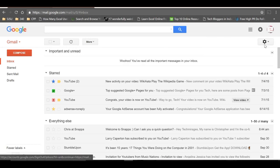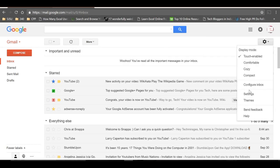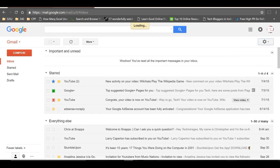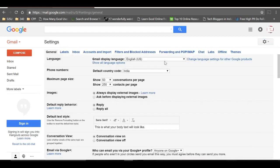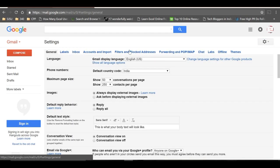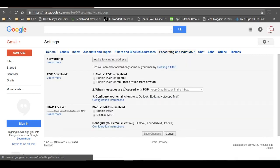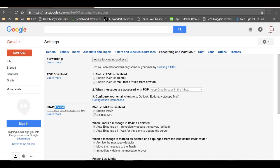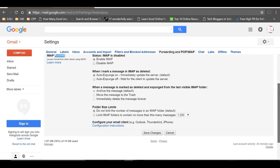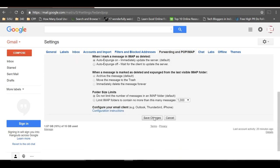Go to Gmail settings and find the option called Forwarding and POP/IMAP. Scroll down and under IMAP access, click Enable IMAP, then scroll down and click Save Changes. This IMAP setting helps backup all your SMS and call logs from your Android phone to your Gmail account.